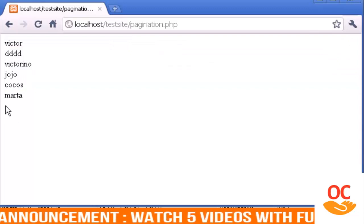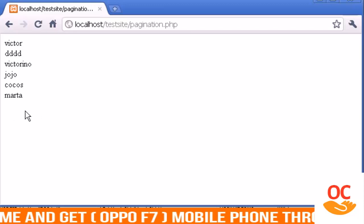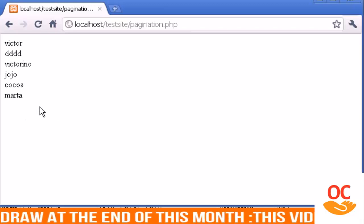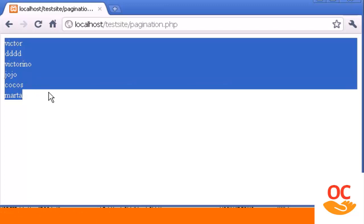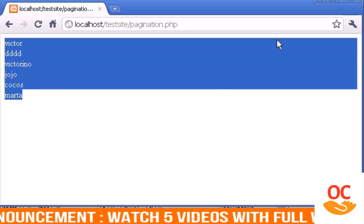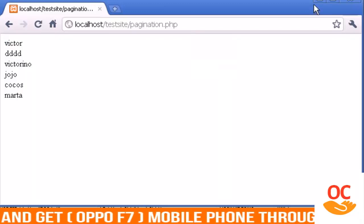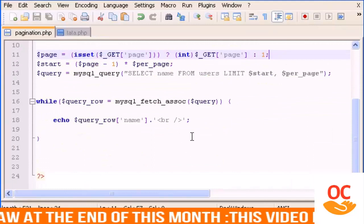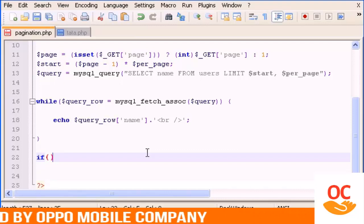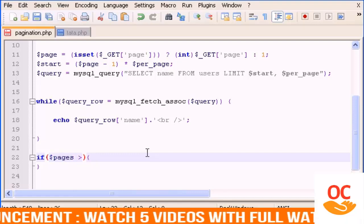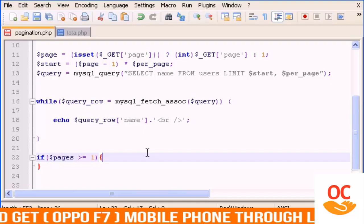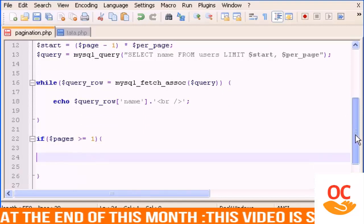Now what we need for pagination is page numbers shown below. Each number will be a different page showing the next set of 6 users. So the first page shows the first 6 users, page 2 shows the next 6, page 3 the next, and so on. Now let's add an if statement — the condition is: if pages is greater than or equal to 1, run this code, which will be a loop through the pages.